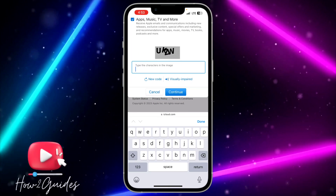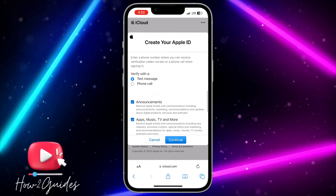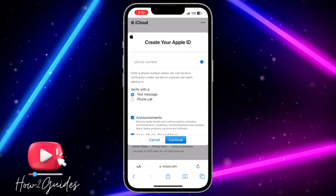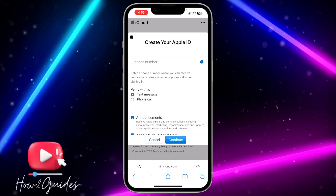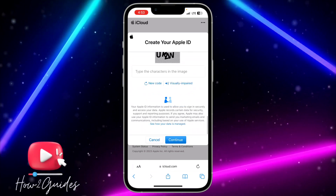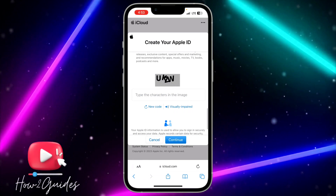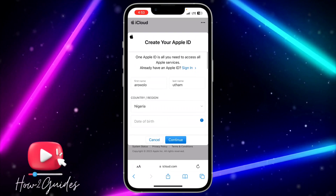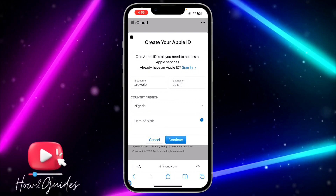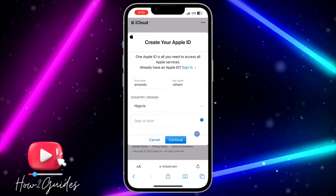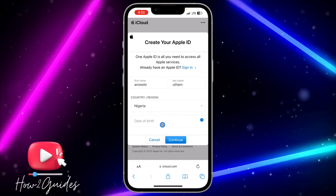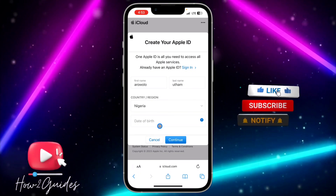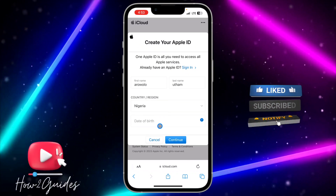They are going to ask you to verify the CAPTCHA and also verify the phone number that you inputted. Complete all of that, then click on Continue. Once you click Continue, they are going to create your Apple ID and you'll be able to log in with it on your device or any other devices.